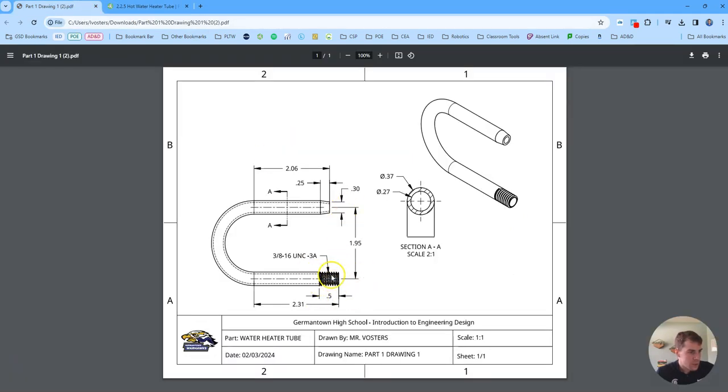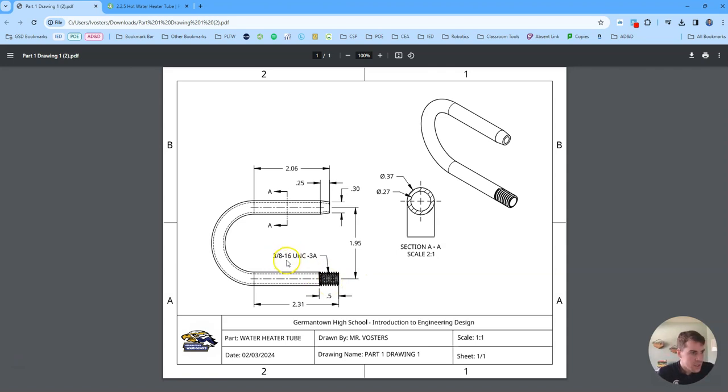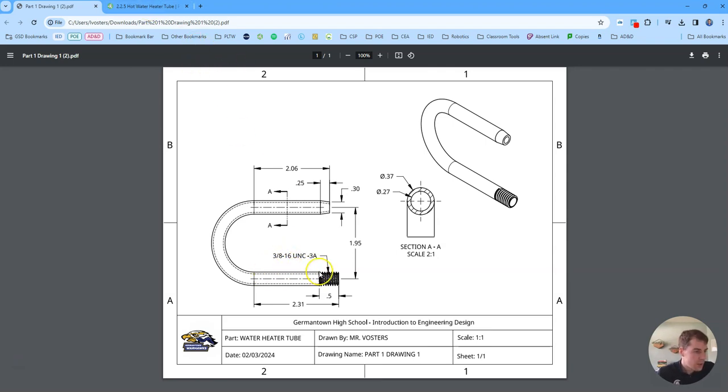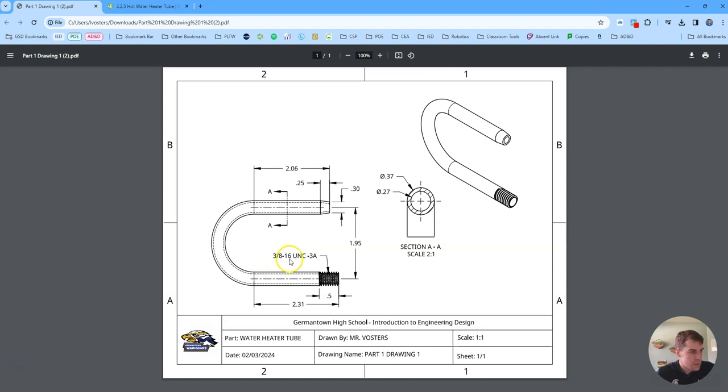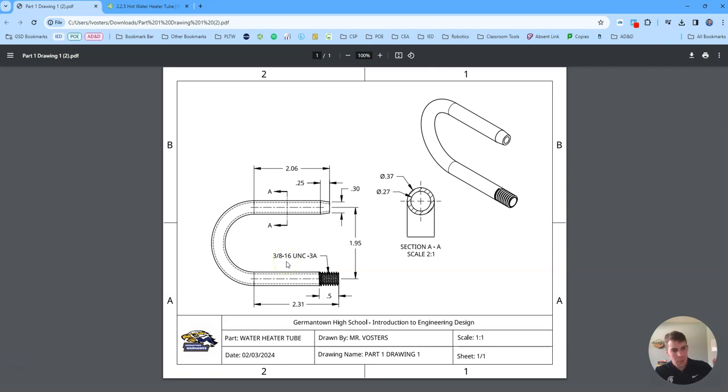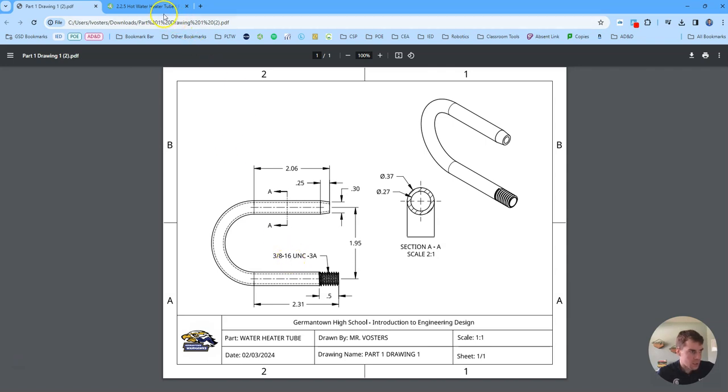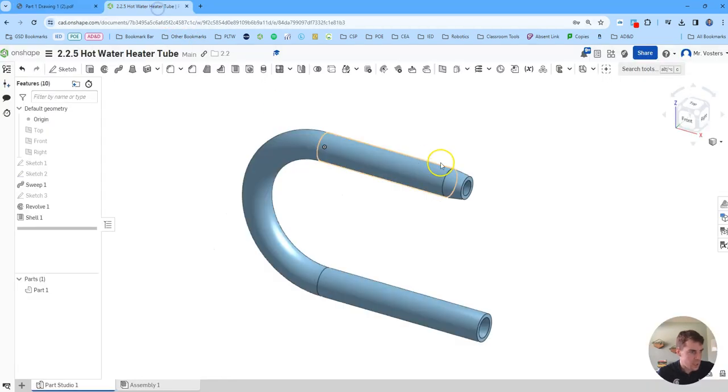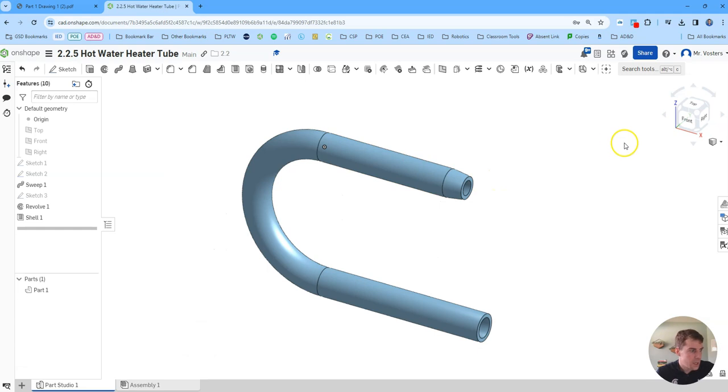Our threads look like they're three-eighths of an inch diameter, 16 threads per inch. These are coarse threads class 3a. The only thing we really need to know about these threads at least as far as creating them in Onshape is this 16. This is the number of threads per inch. So that's going to help us determine our pitch. Pitch is just the inverse of threads per inch. So you take one and divide it by this number. So 1/16th is our pitch. So keep that number in mind as we go forward here.